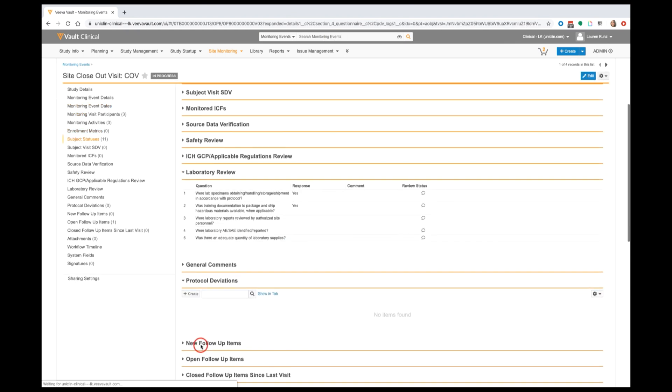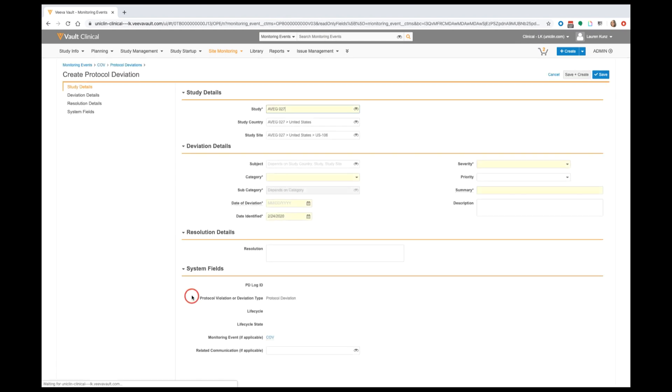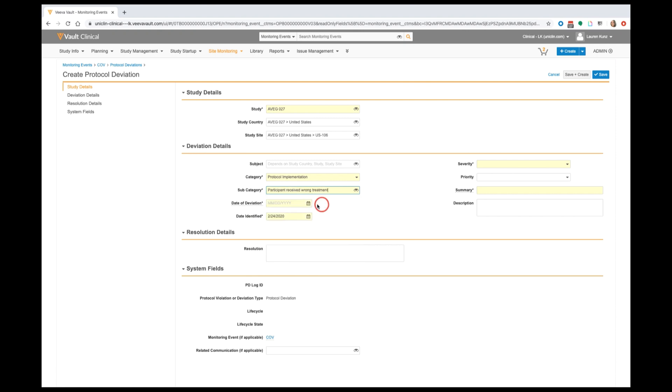As we fill out these protocol deviations and the information surrounding it, we'll have an opportunity to designate each of these as major deviations or minor deviations.